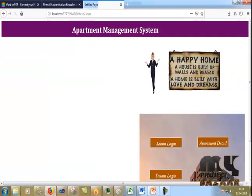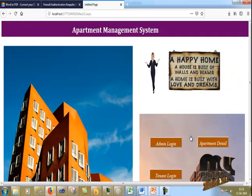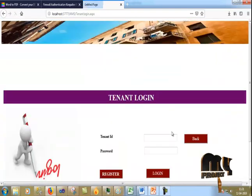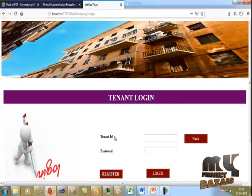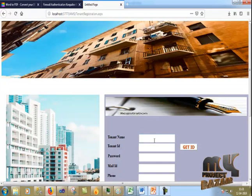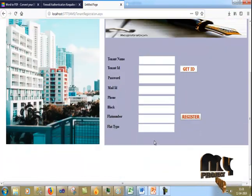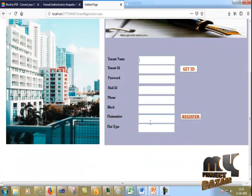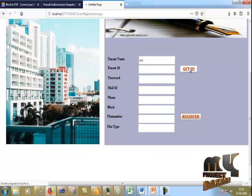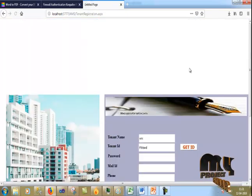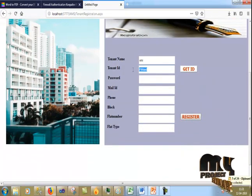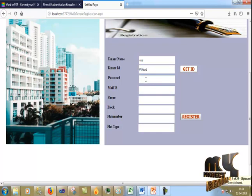I click the back button. Now I click the tenant login. It asks for the tenant ID, so first I have to register my tenant name. I then get the ID, which I copy, and enter the password.